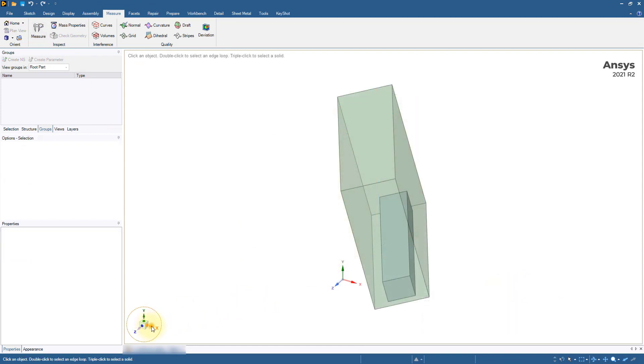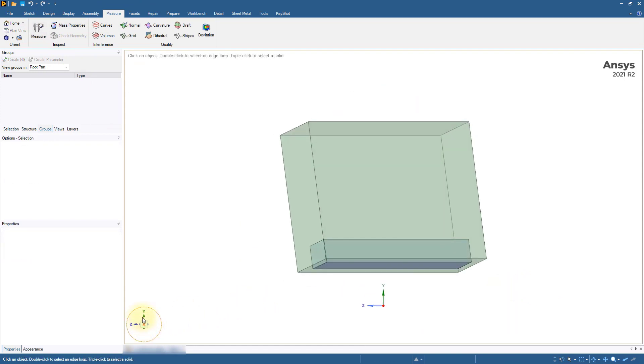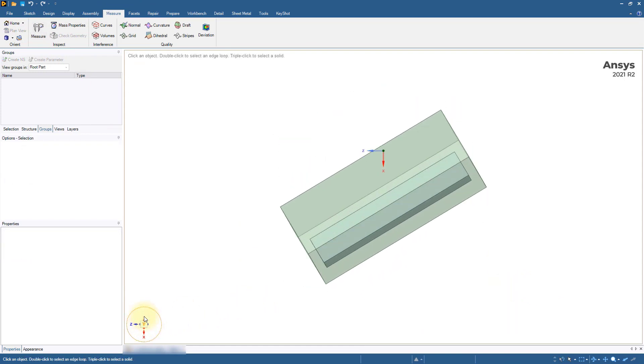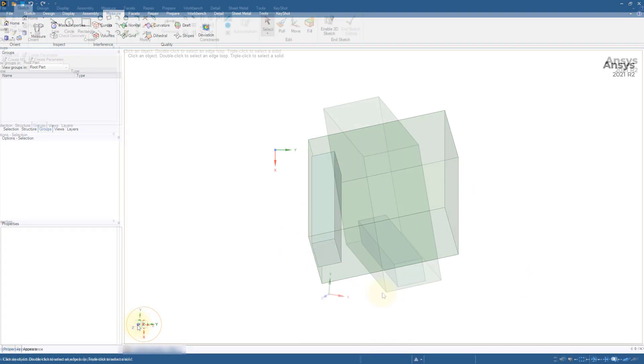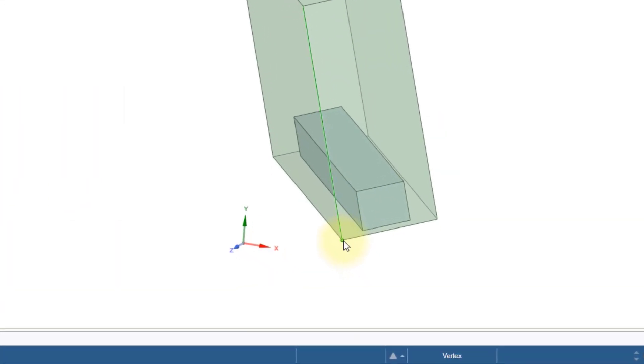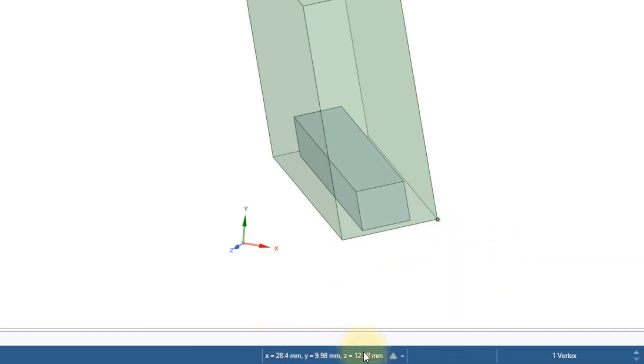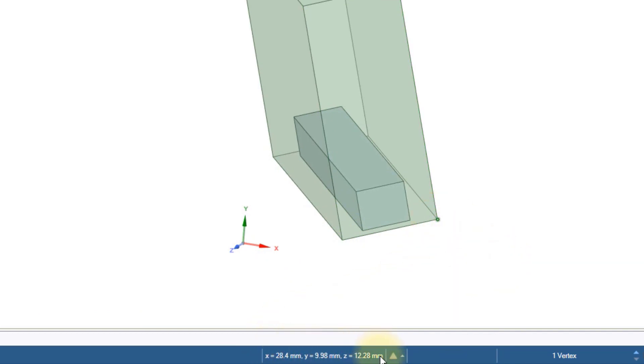If the model is not aligned with any of the axes, then it's easier to pick the corner on each face, note down the coordinates and estimate the shift along each axis.